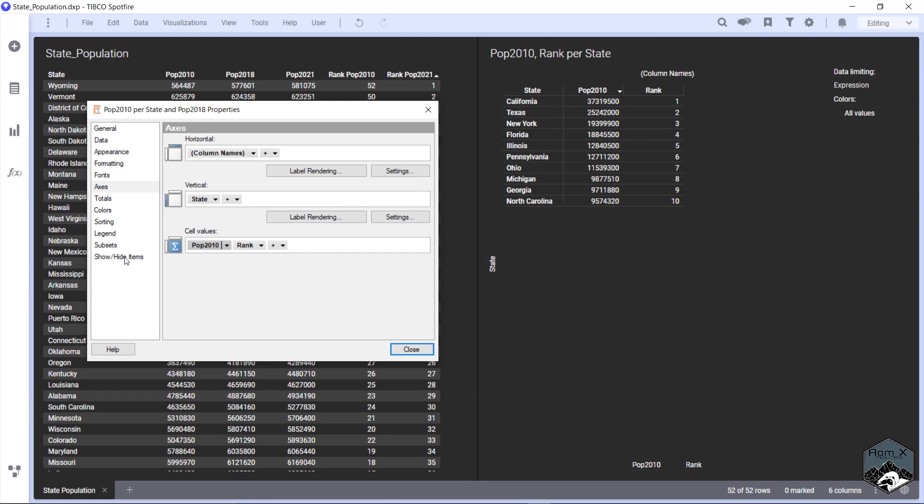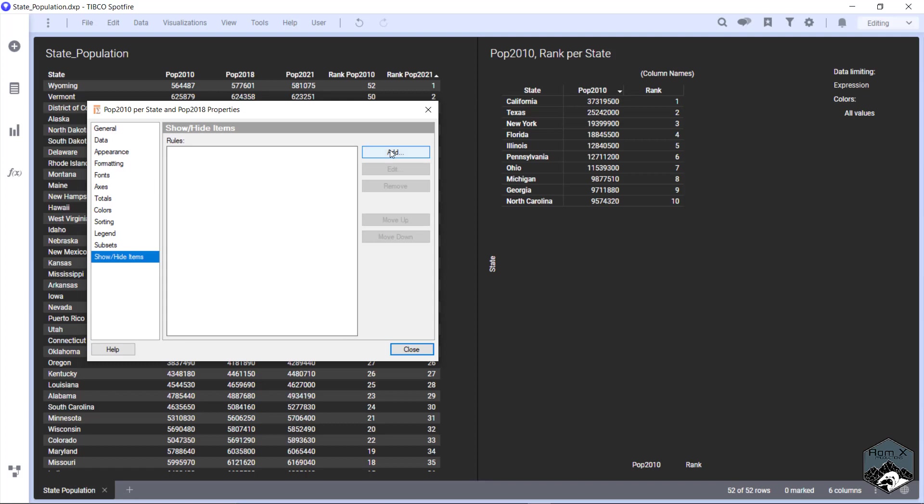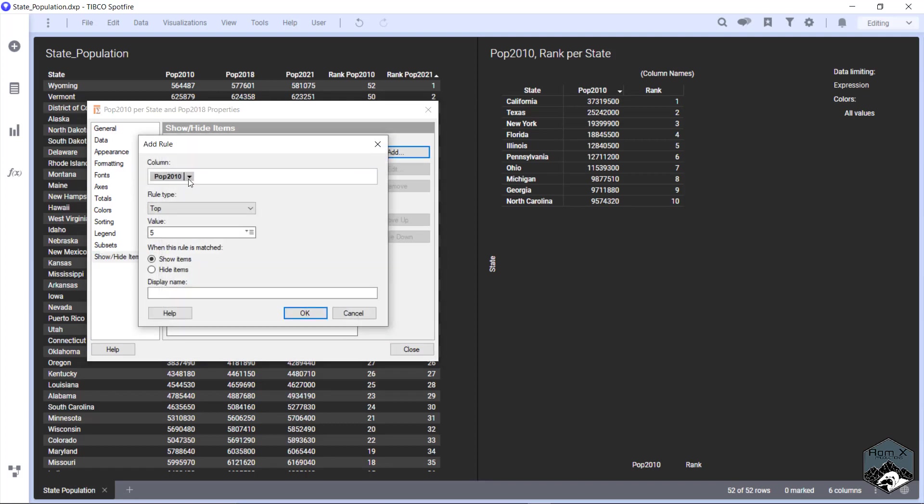There is show hide items down here where you could do the same thing. So you could say 2010, you could say top 10 as well. This works sometimes.